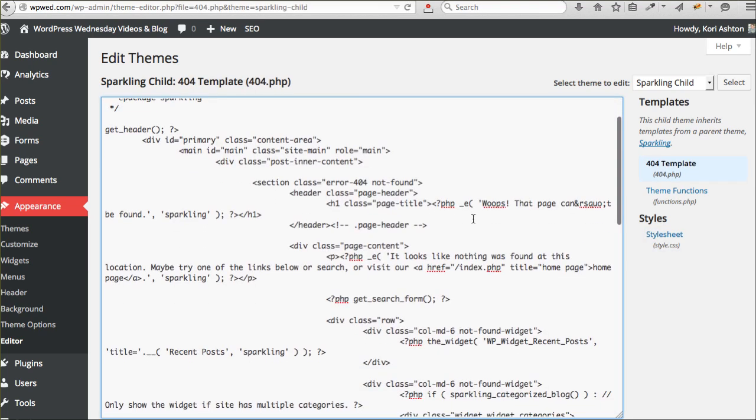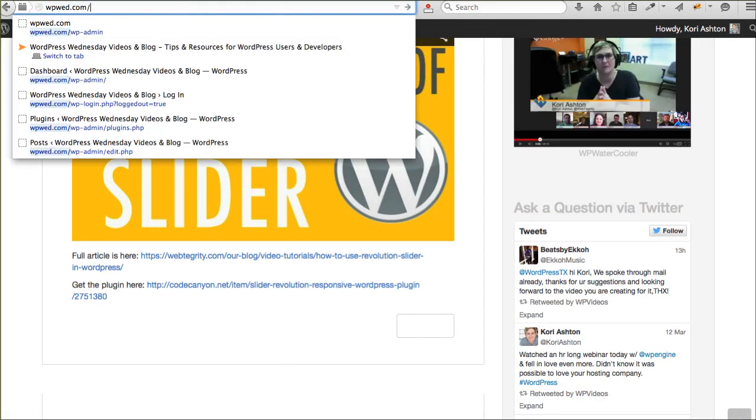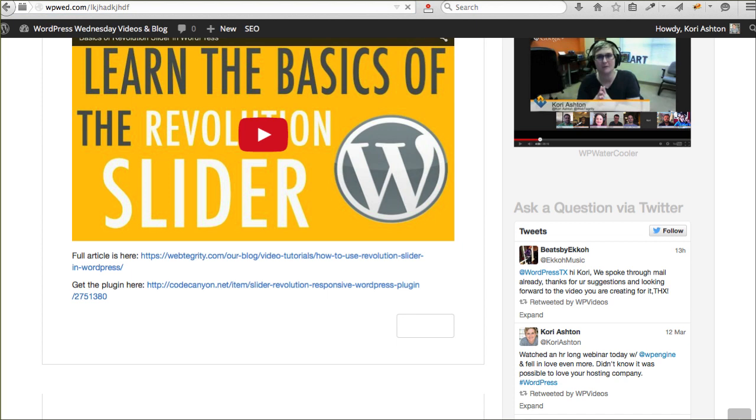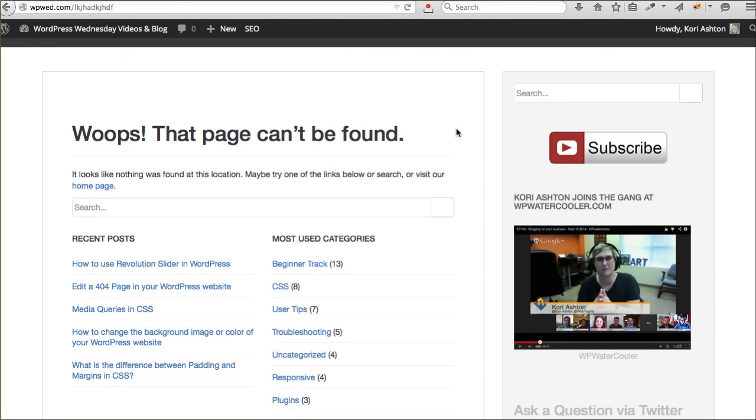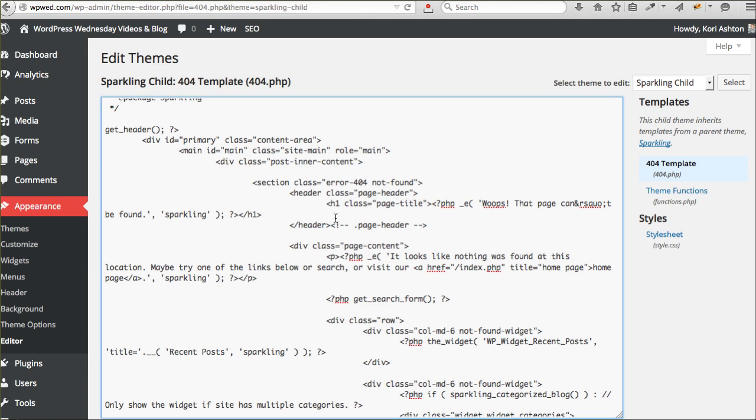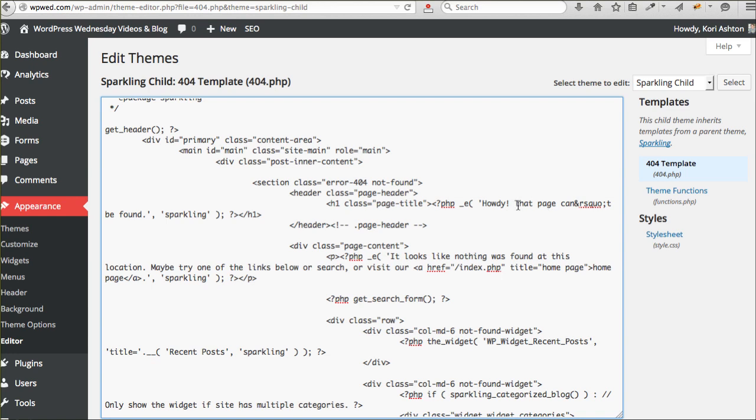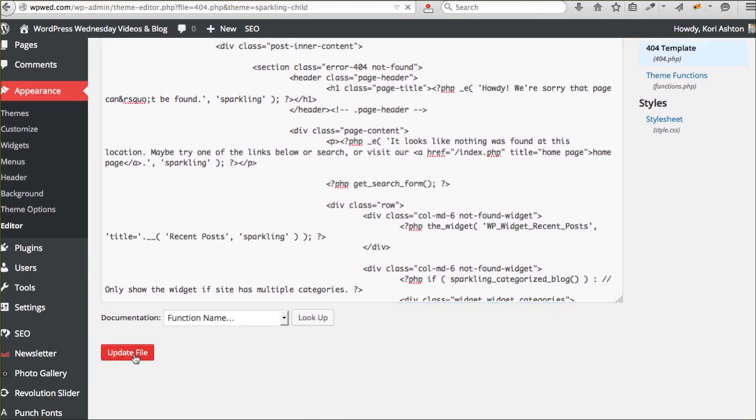So, I can come in here, make any changes I want. If I go back here to my front and let's go find that whoopsie-woo file again. Whoops, that page can't be found. I want to overwrite this and make this have something else. Let's say instead of whoops it says, howdy. We're sorry. That page can't be found. So, now I'm going to update the file.